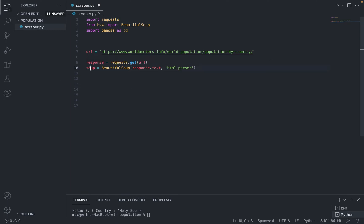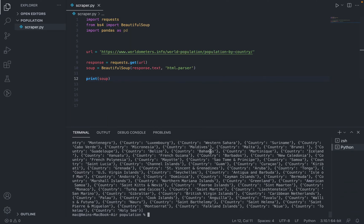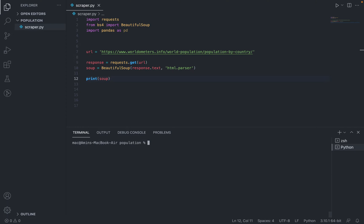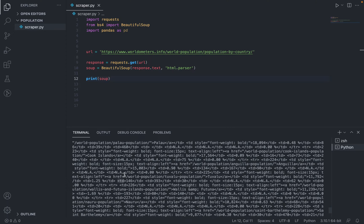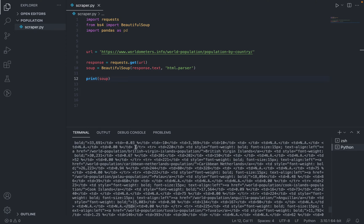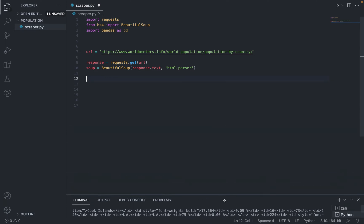Now that we have our soup object we can print it. To print soup we save the file, clear the terminal, and run the code with python3 scraper.py — in your case you may just do python scraper.py. After running the code we can see td and tr tags, which are HTML tags, meaning we got no errors.